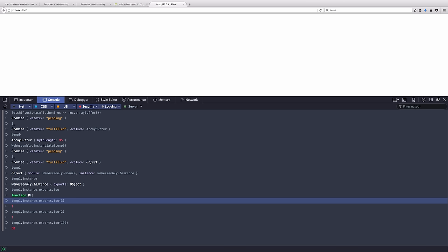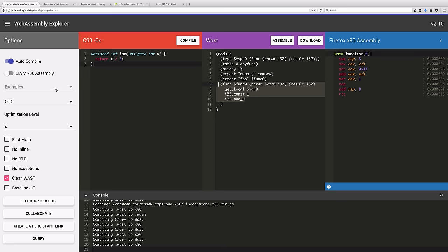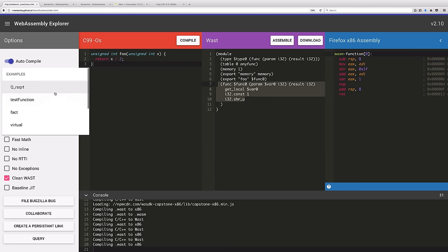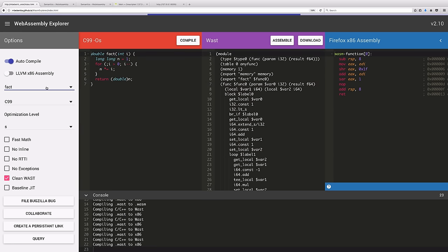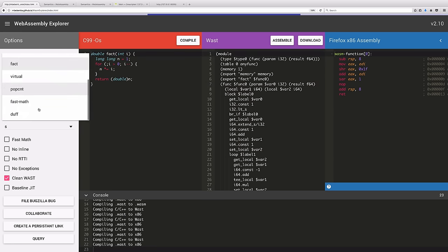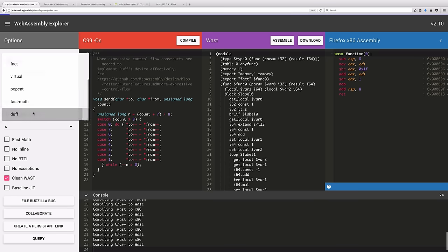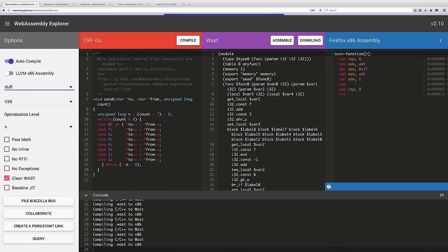This is just a very brief and simple overview of how you can use WebAssembly and how you can use the Explorer. There are also a number of example programs like factorial calculation or Duff's device that you can use and view in the Explorer and experiment with.